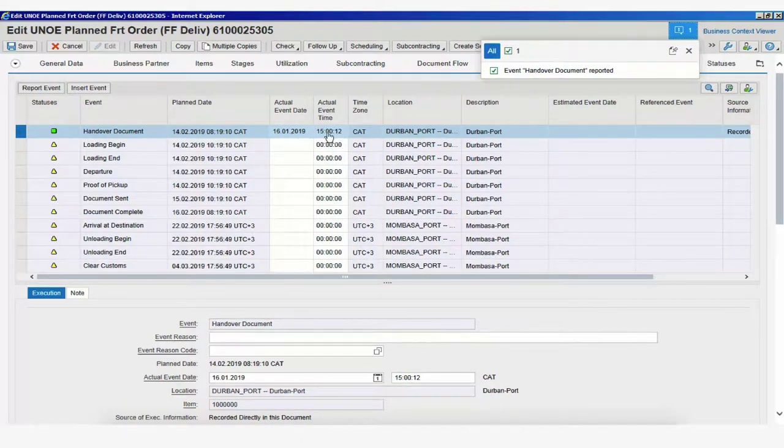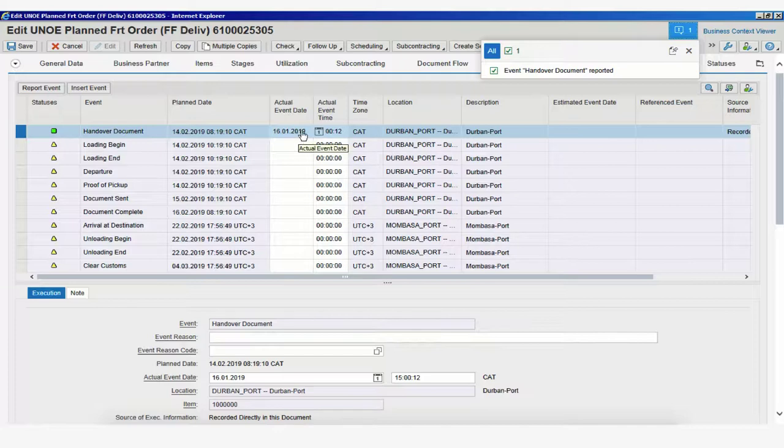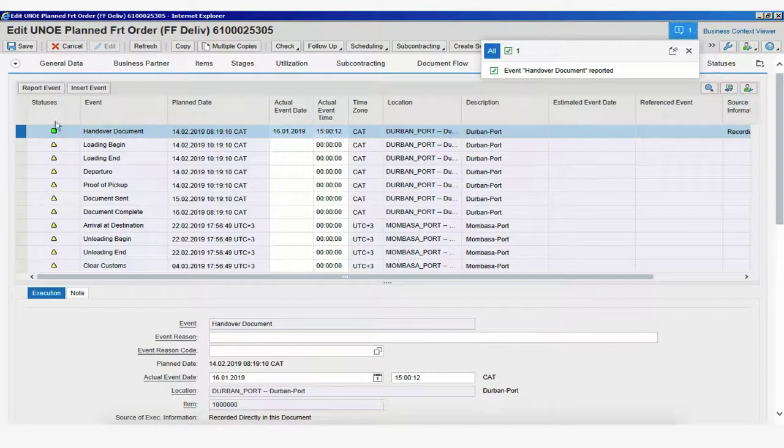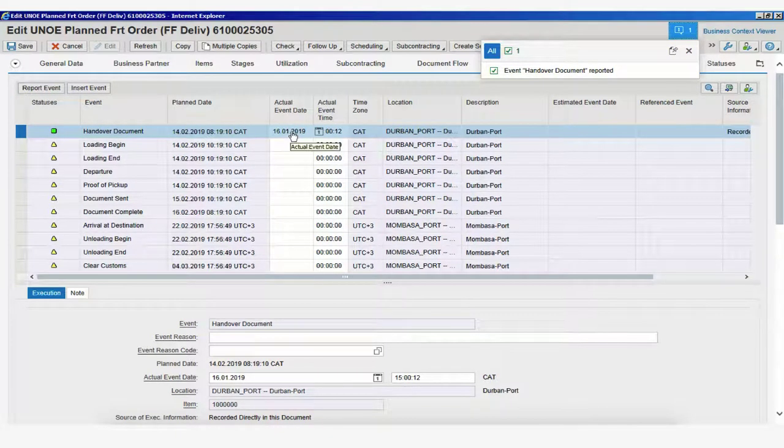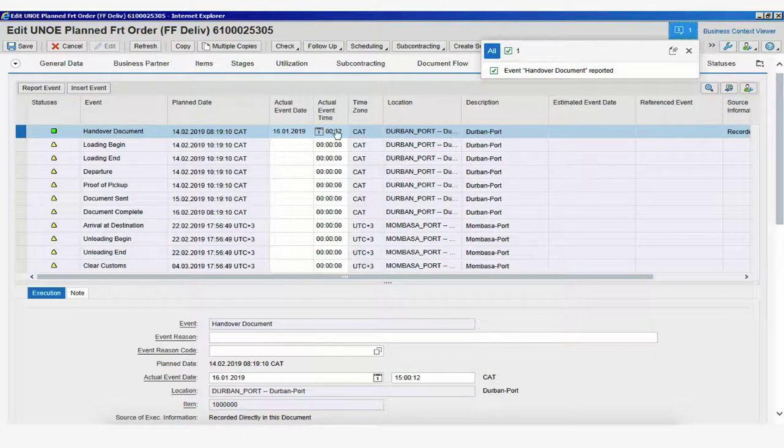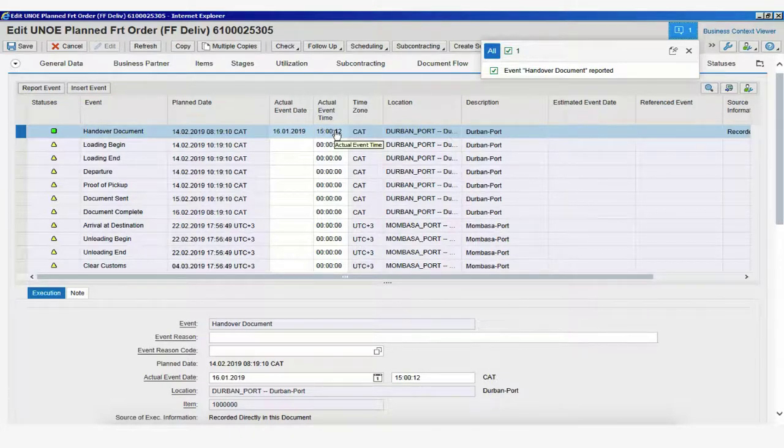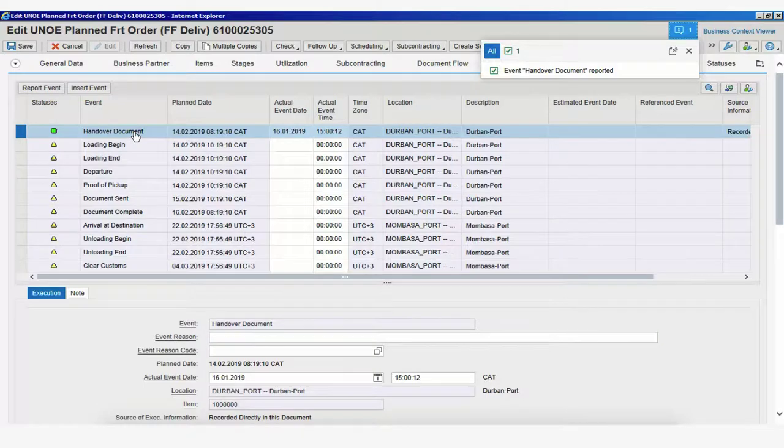So, if you want to make any changes to these dates, you can still do so, because by simply reporting an event like this, what you're doing is stating the date and time that you have performed the action, and not the actual date and time that this event has occurred.